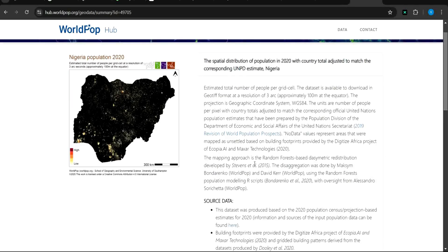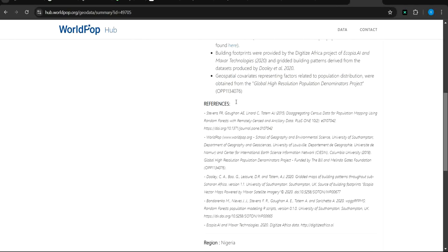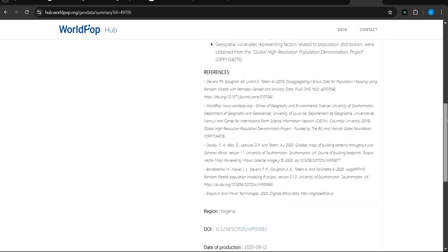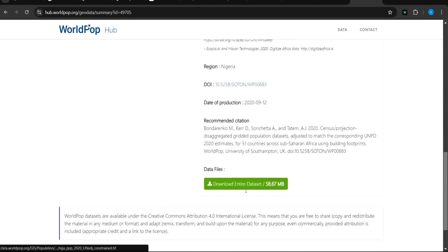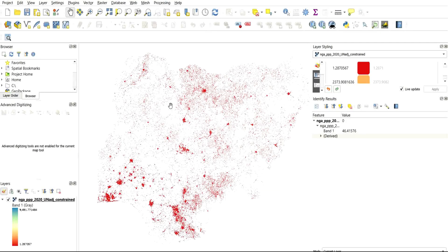I'll click on Data and Resources. This adds source data. You can use the references here for any paperwork — for example when you are writing a project or working on a paper or presentation. Then you scroll down and click on Download.